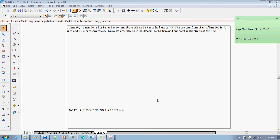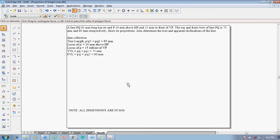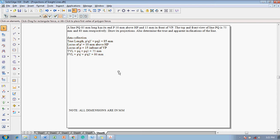For the data collection: the true length of the line is given by P dash Q1 dash, which is also equal to PQ2, given as 85 millimeter. The locus of P dash is 10 millimeter above HP, locus of P is 15 millimeter in front of VP. The top view length PQ is also equal to PQ1 as 75 millimeter, and the front view length P dash Q dash, which is P dash Q2 dash, is equal to 80 millimeter.